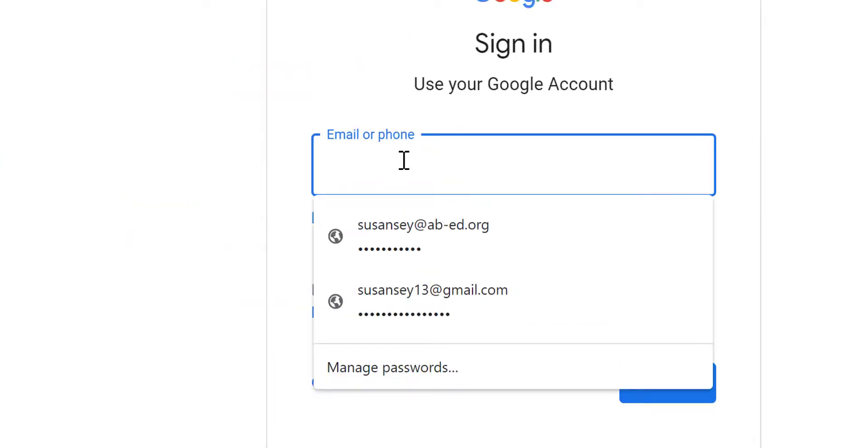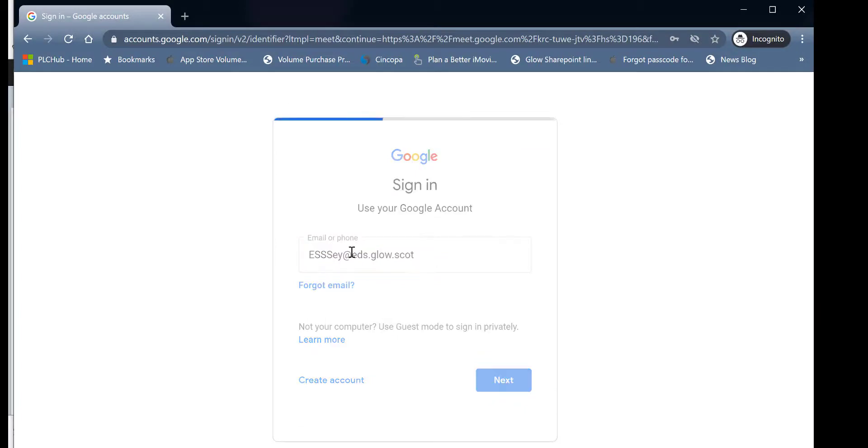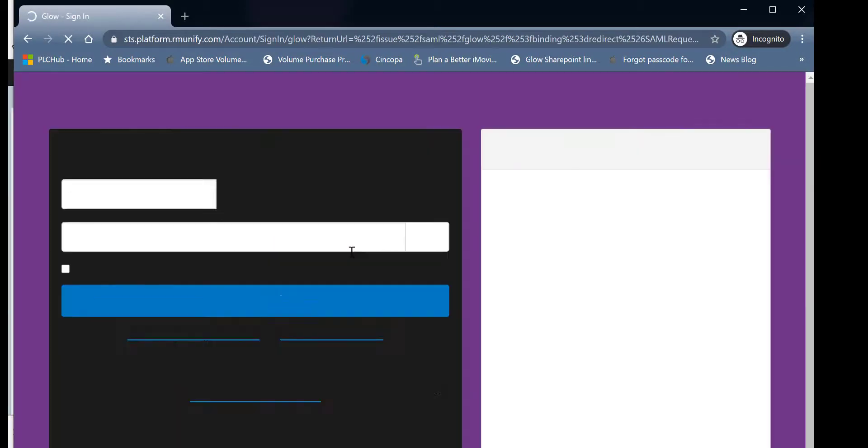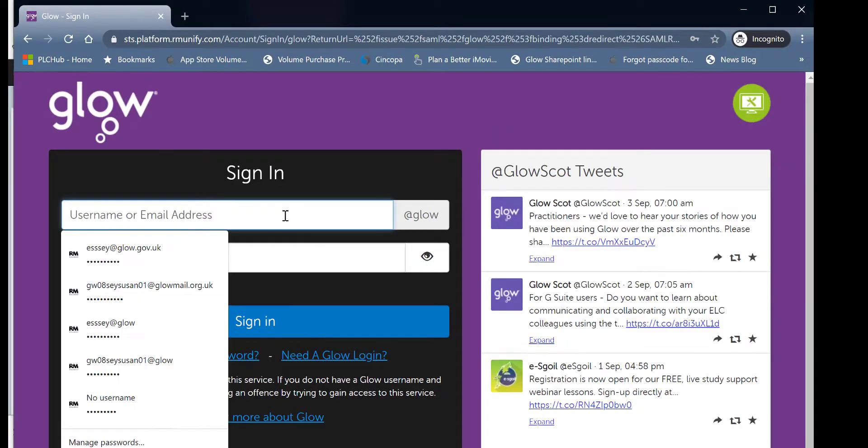You can then use that to join the Google Meet. And it will prompt you to log in to Glow as normal.